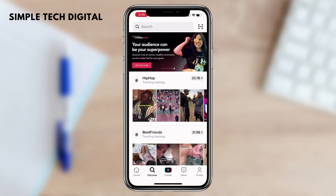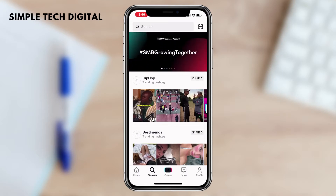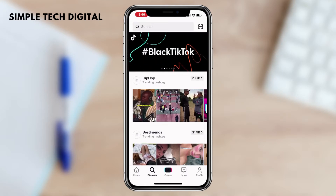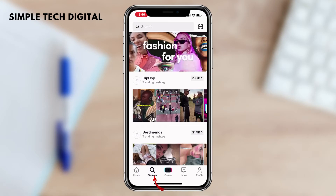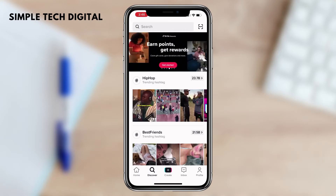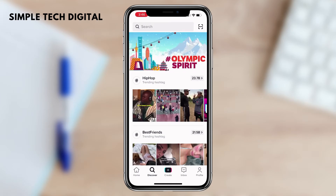What we are going to do is open up our TikTok application and head over to the Discover page. The Discover page is located at the bottom of the screen and it looks like a magnifying glass. On the Discover page, you'll see a huge list of current trends.